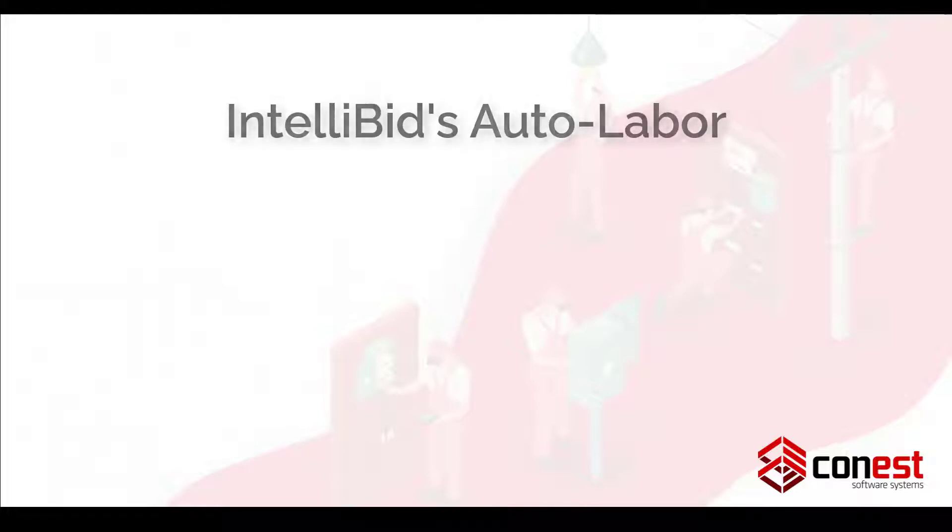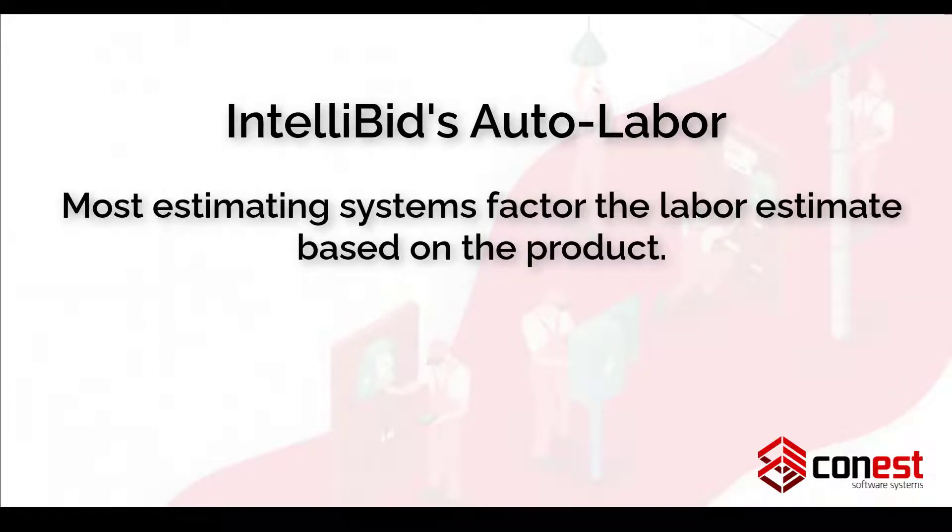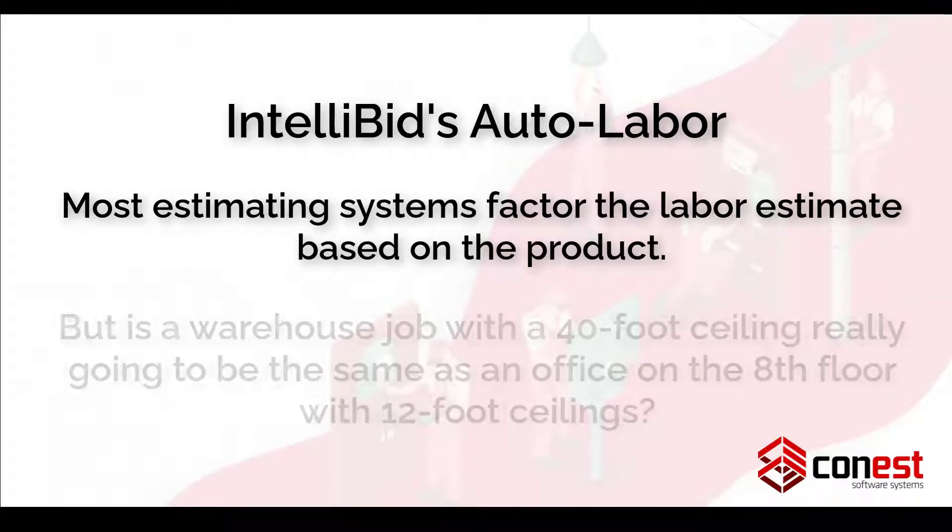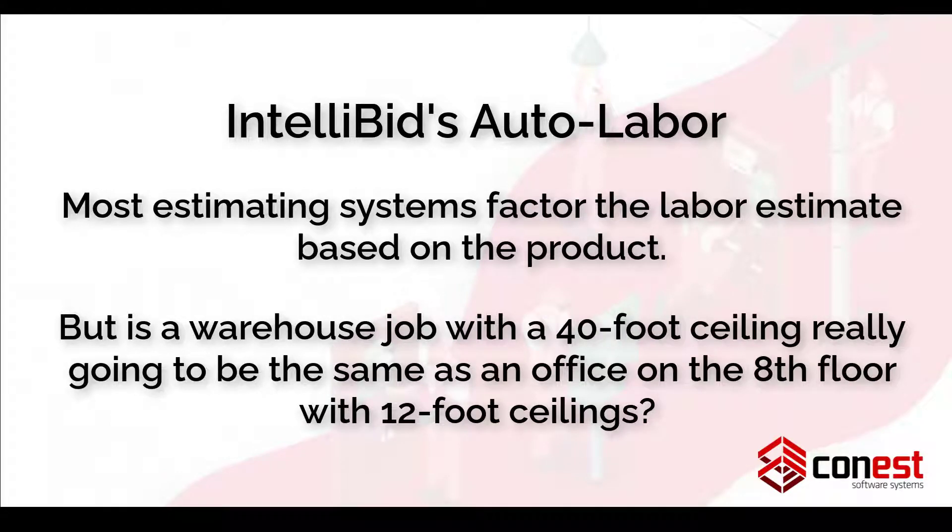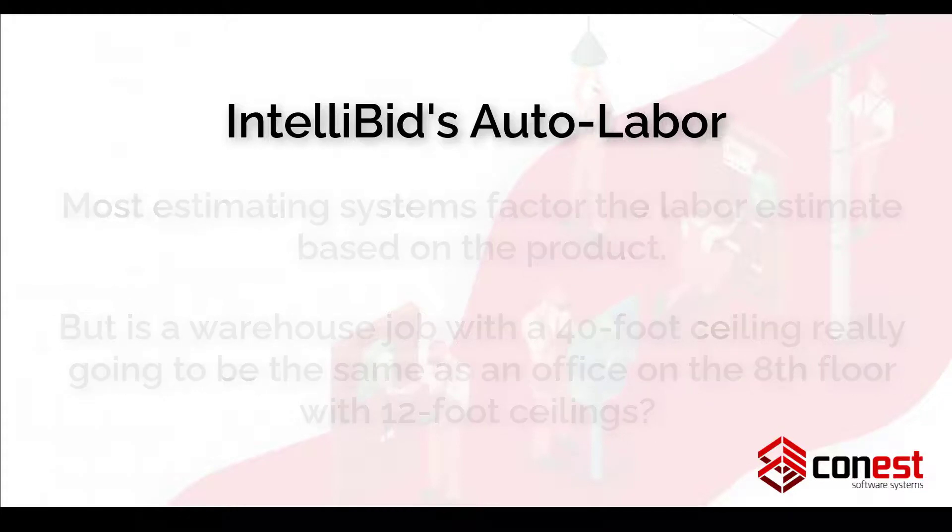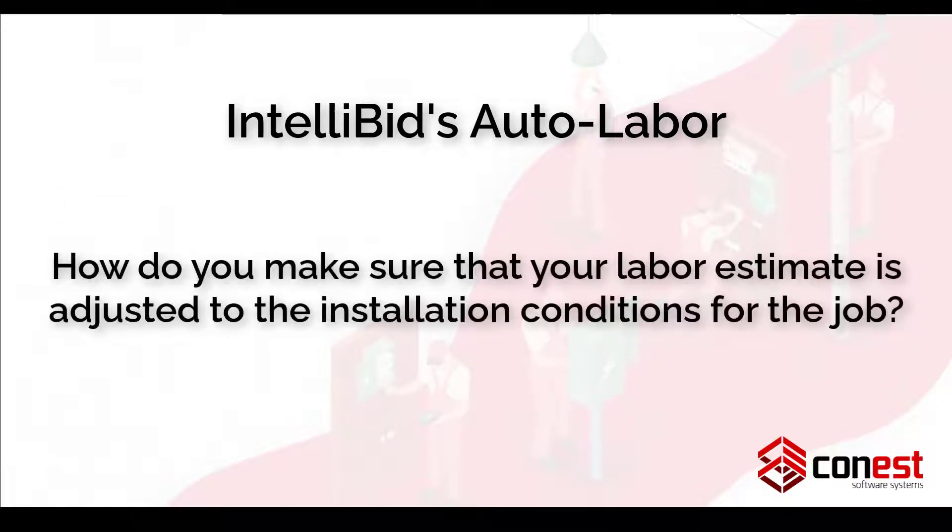And finally, feature number five, IntelliBid's Auto Labor Feature. Most estimating systems factor the labor estimate based on the product, but is a warehouse job with a 40-foot ceiling really going to be the same as an office on the 8th floor with 12-foot ceilings? How do you make sure that your labor estimate is adjusted to the installation conditions for the job?